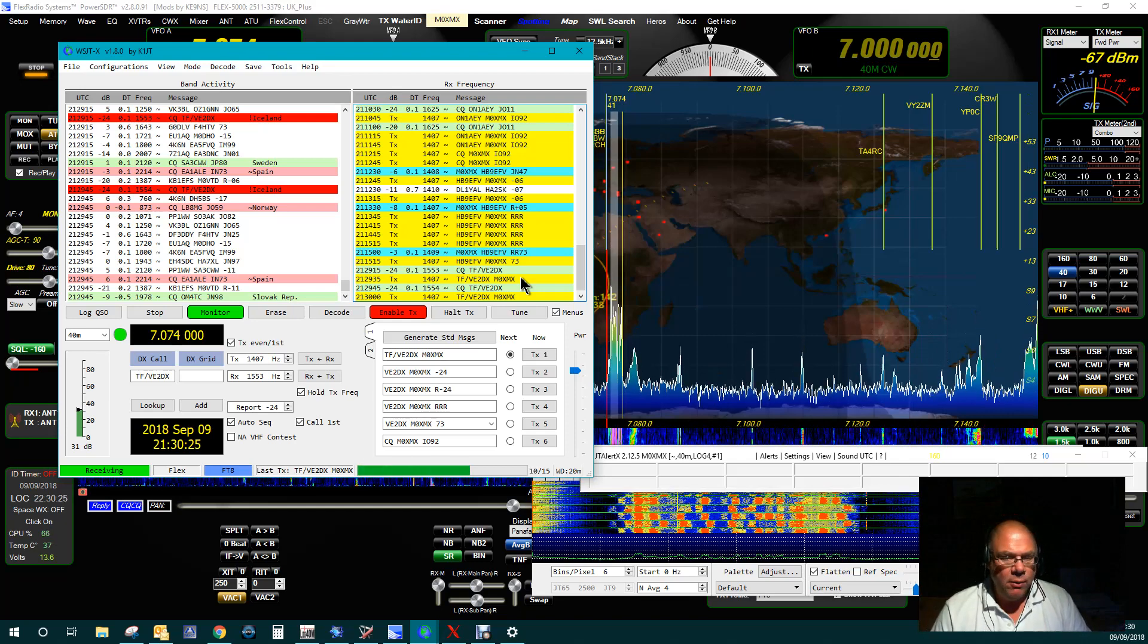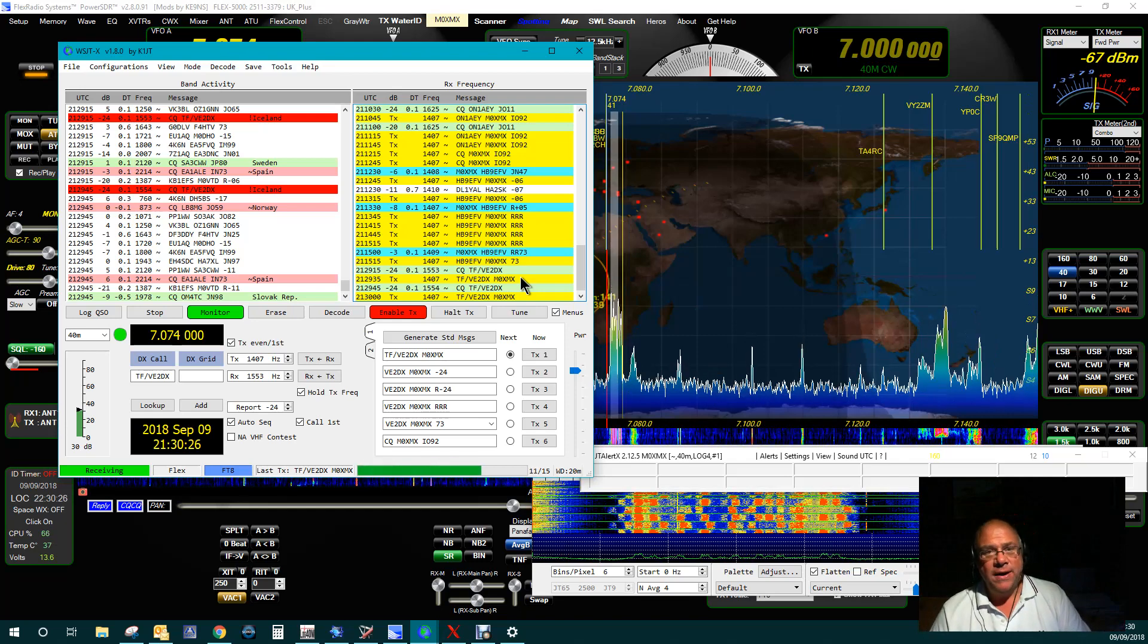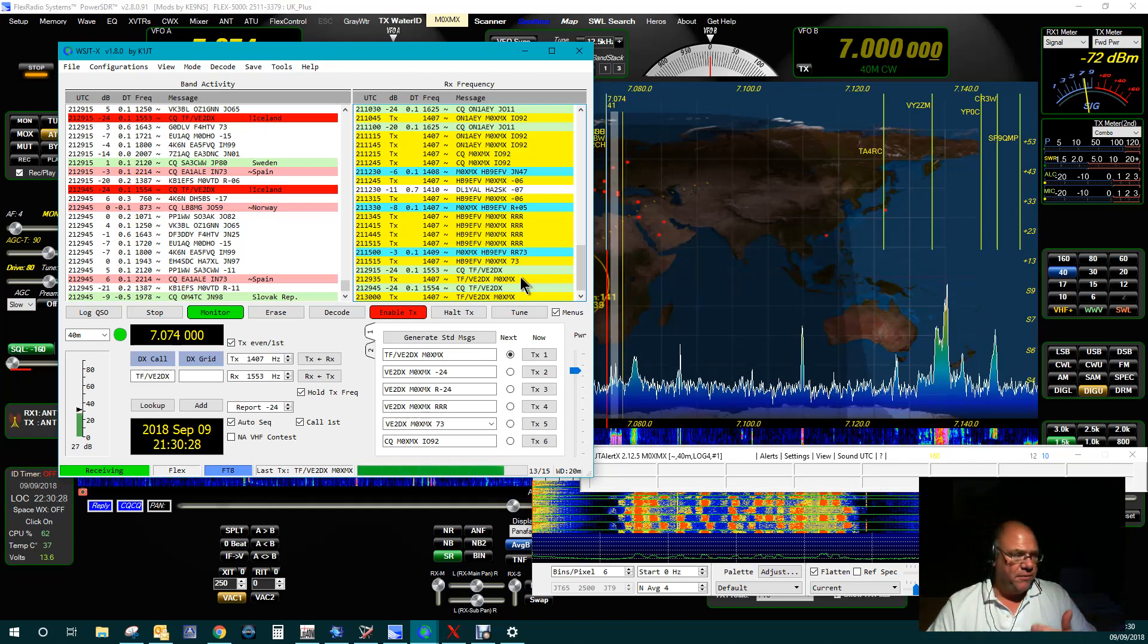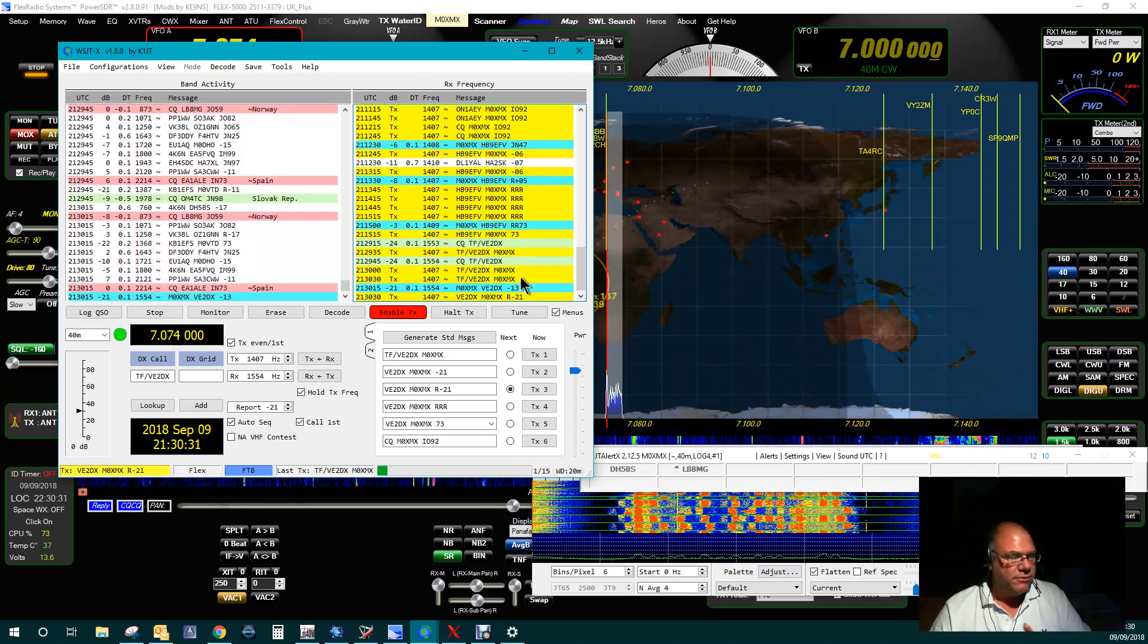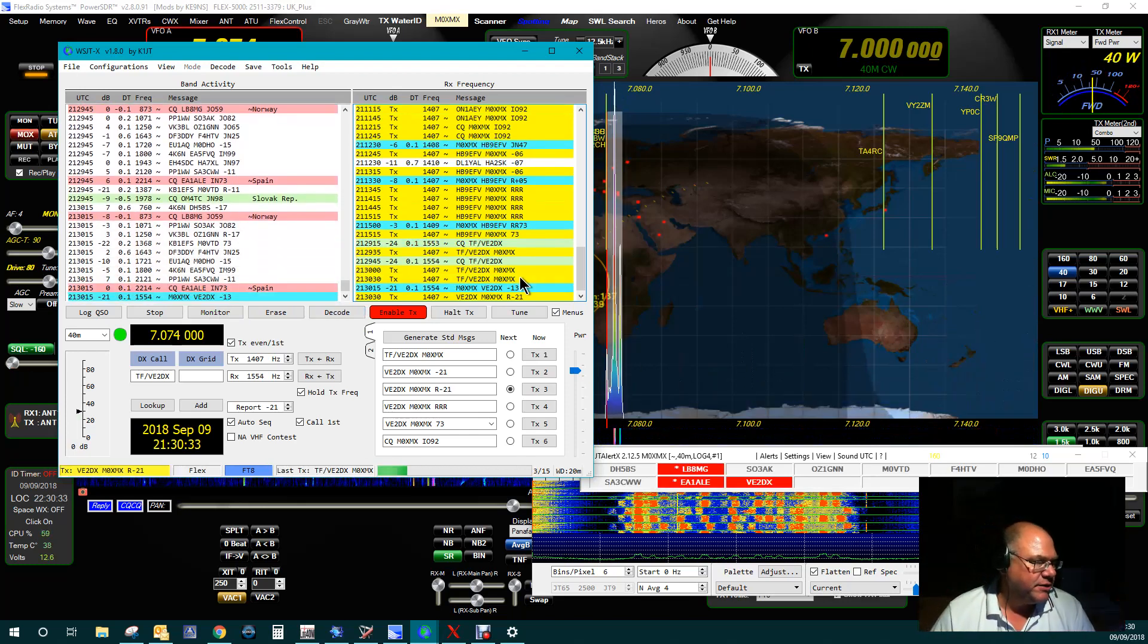And equally, more frustrating than that, it might work, and then halfway through the QSO, halfway through the exchange, it might just drop out. Right, brilliant. Okay, we've got some success. So I've replied here.